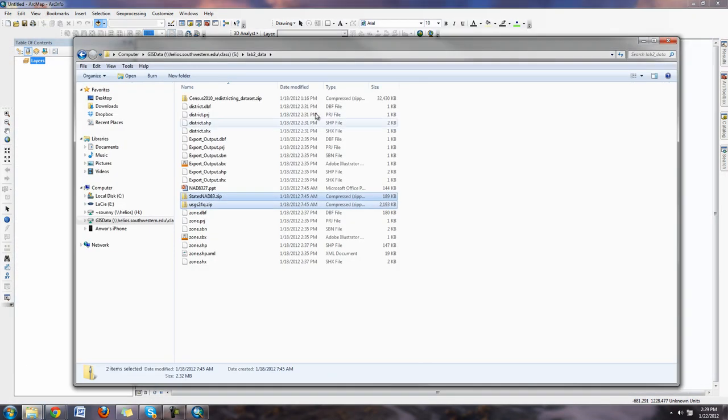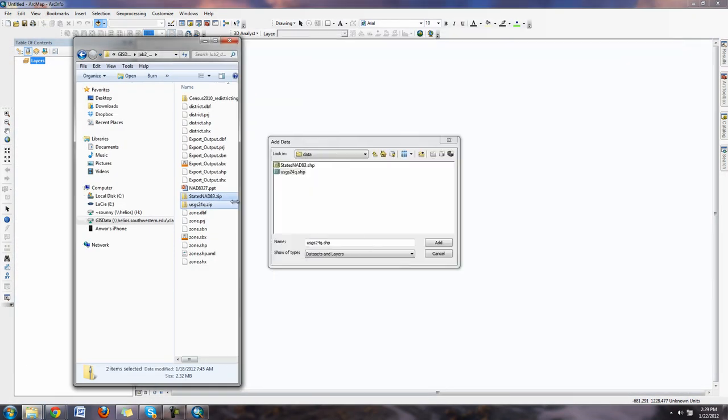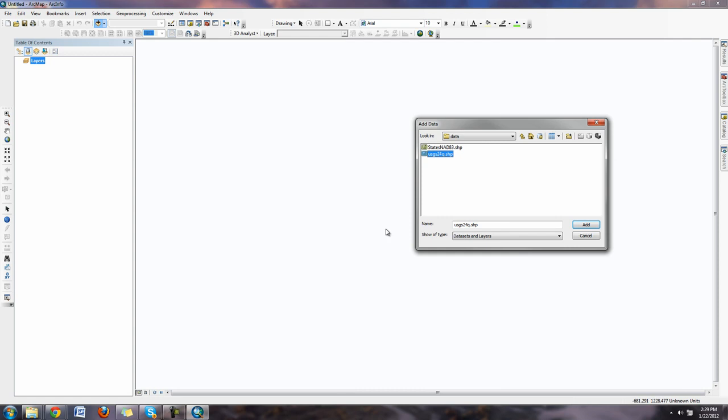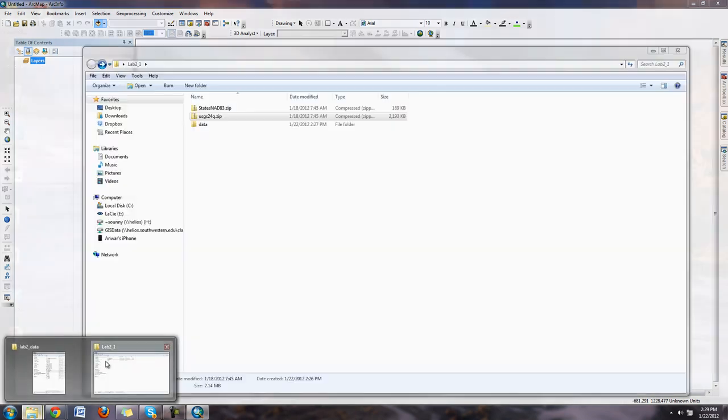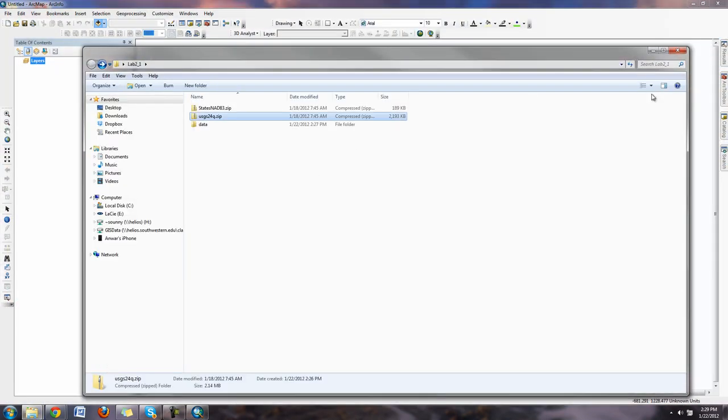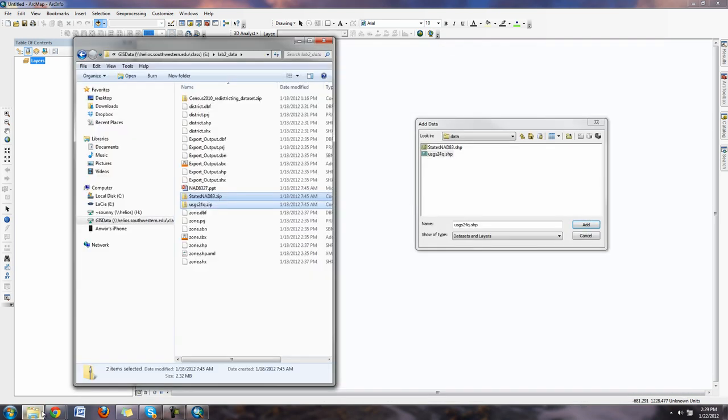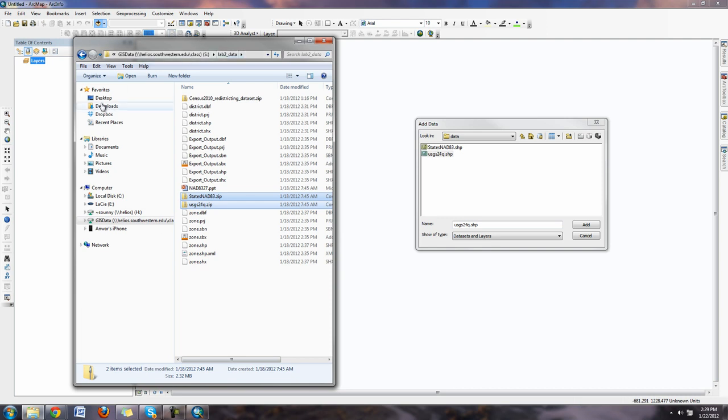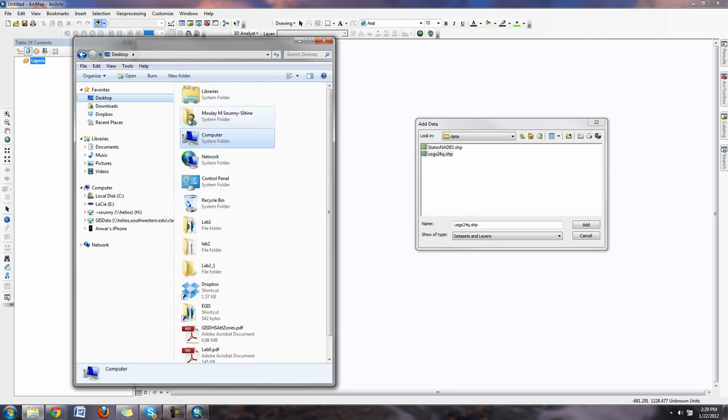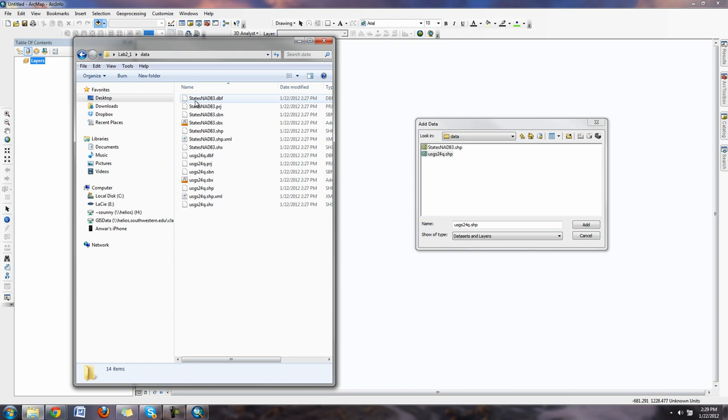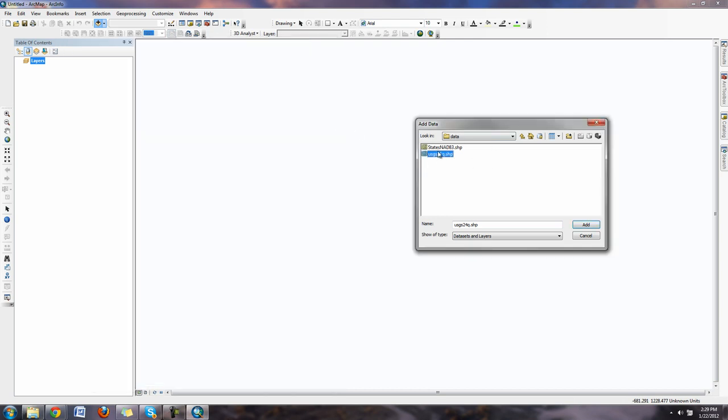If I go into data I can see that I have these two shape files. Notice the difference between the way it looks in ArcGIS and the way it looks in Windows Explorer. In Windows Explorer you can see it shows up as multiple files while in Arc catalog it shows up as one single file.